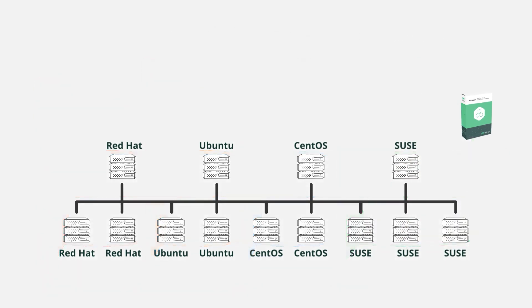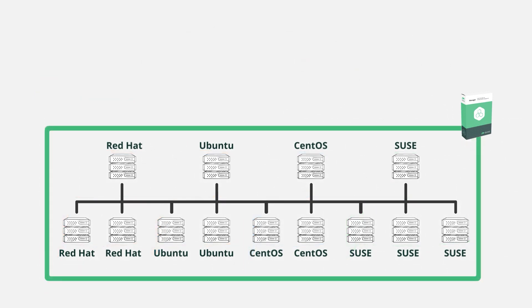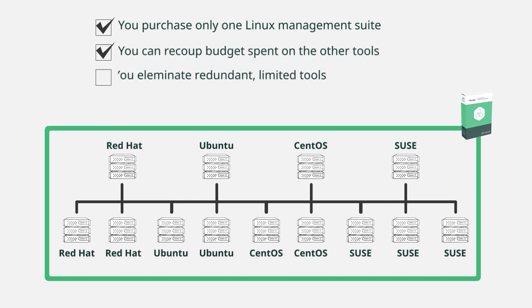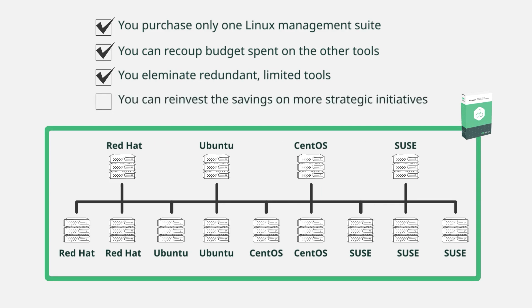If you instead go with a single toolset that can manage across Linux silos, then you only have to spend budget on one Linux management suite, and you can recoup the budget spent on the other Linux management tools that are not only redundant to SUSE Manager, but also only address a portion of your Linux estate. This allows you to reinvest the money saved on more strategic initiatives.